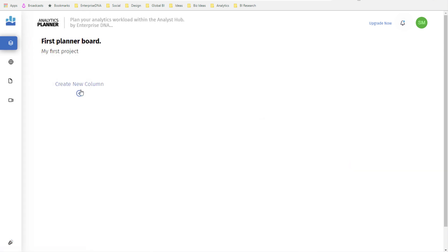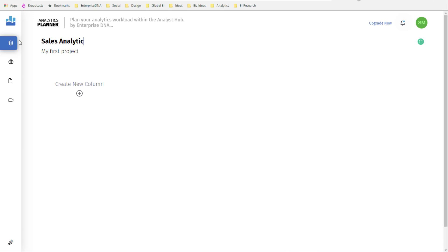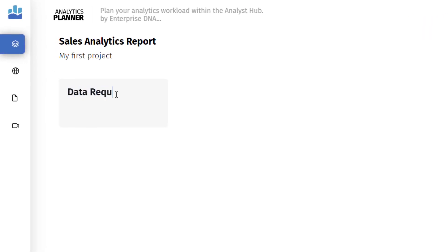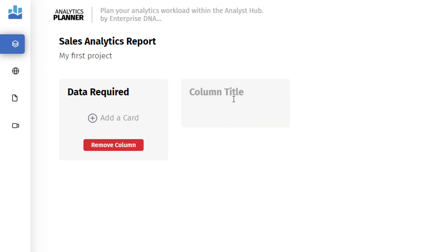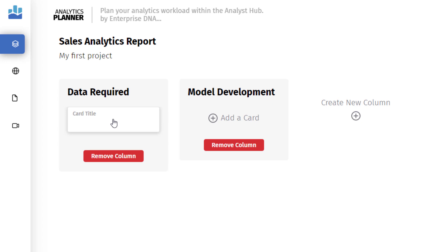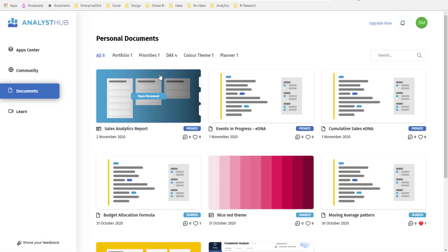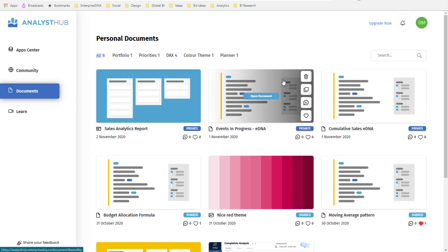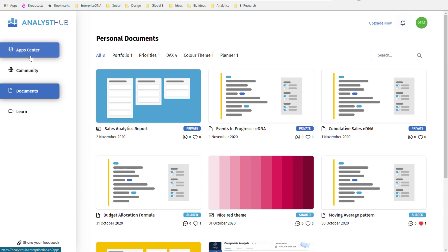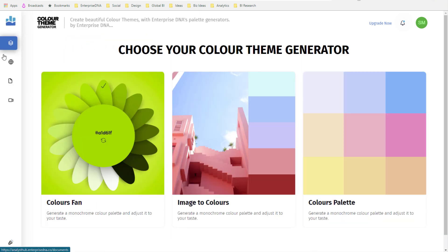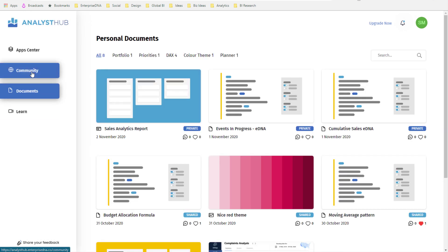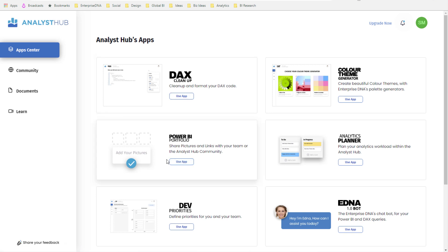In the analytics planner, you can plan everything out. For example, I might plan a sales analytics report — I can add items like 'data required' and 'model development.' It's totally flexible. I might note that I need my CRM data. Then I can save my planning, have all my unique DAX formulas saved, play around with color themes to find a nice theme for my report, and build a showcase of where my report development is at any point in time.